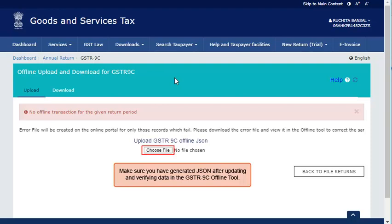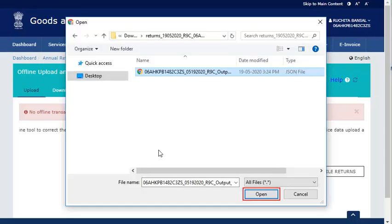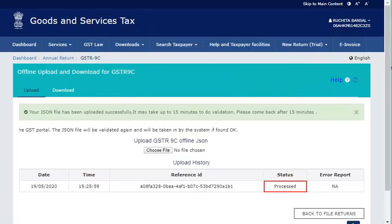click the Choose File button and select the location where you have saved the JSON file to be uploaded and click Open. Notice that the JSON file has been processed successfully.